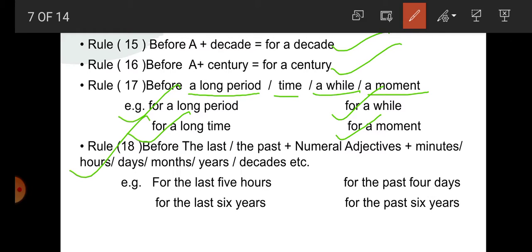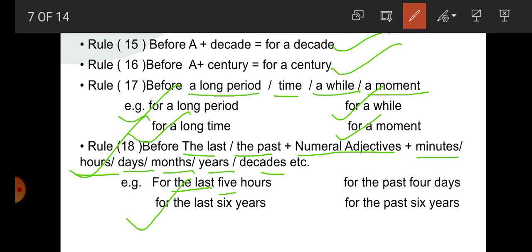Rule number 18: before 'the last' or 'the past', then numeral adjective, then minutes, hours, days, month, year, decade, etc. For example: for the last 5 years — 'the last' is used, then numeral adjective 5. Also: for the last 6 years, for the past 4 days, for the past 6 years. So here for is used.